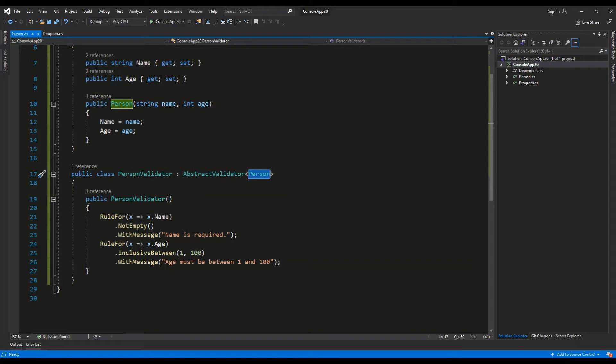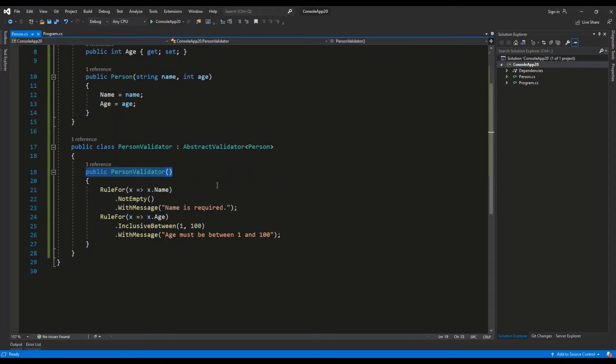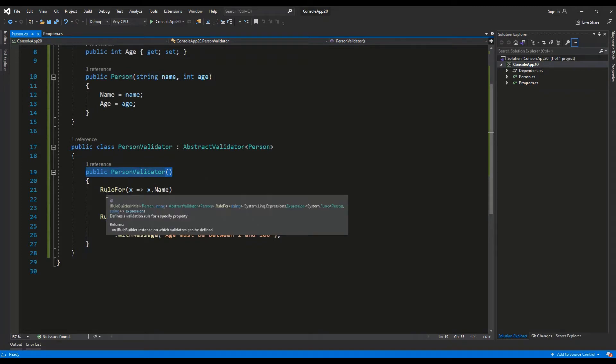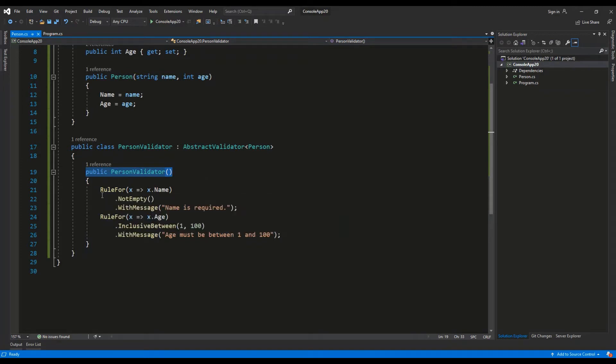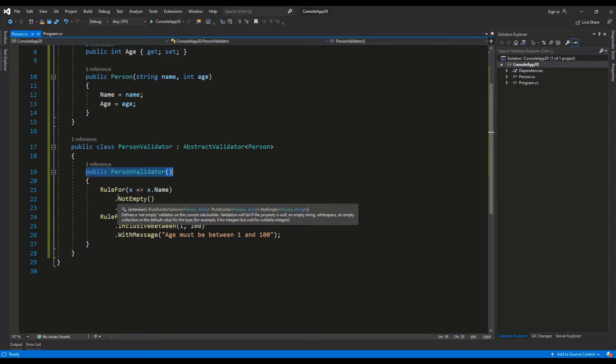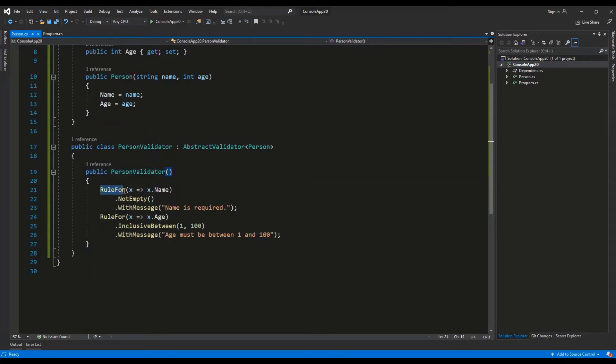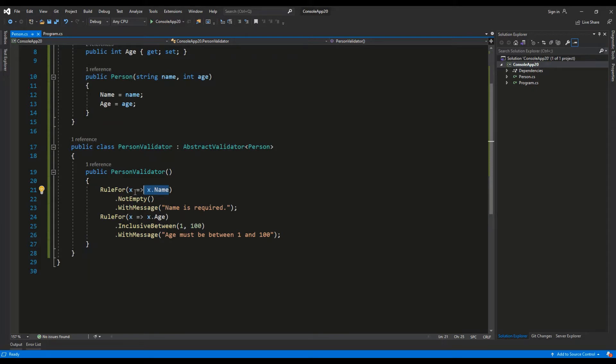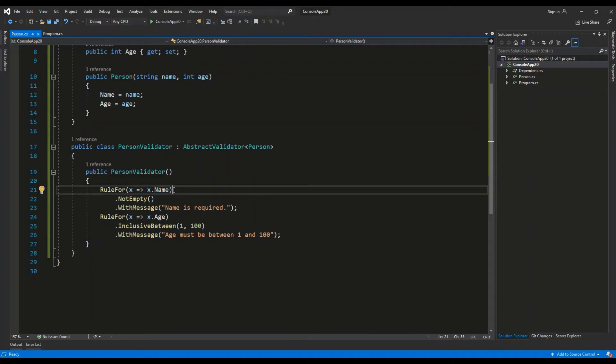So the syntax is, as you can see, RuleFor. Then we are choosing, using the lambda expression, which field we're trying to validate. So for a given person X, we're choosing the Name field and we're setting the validation to check whether it's empty or not.